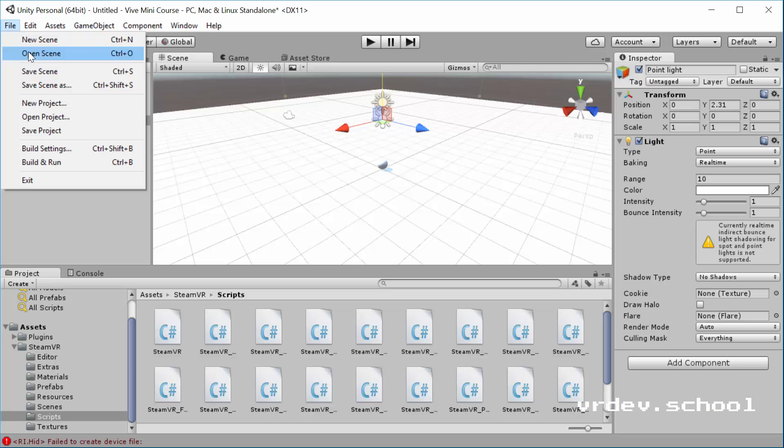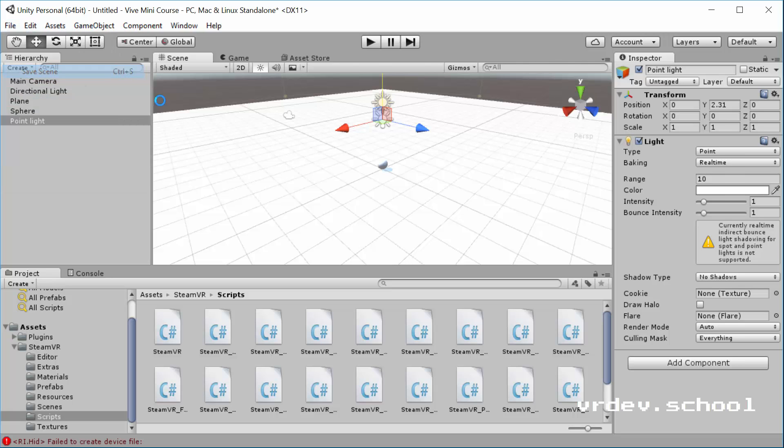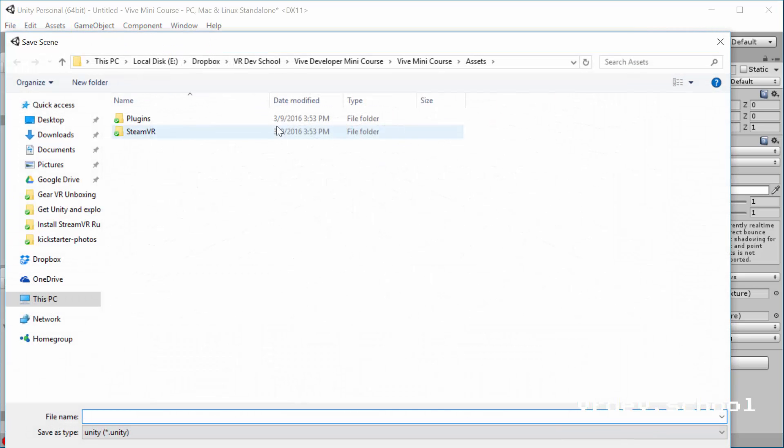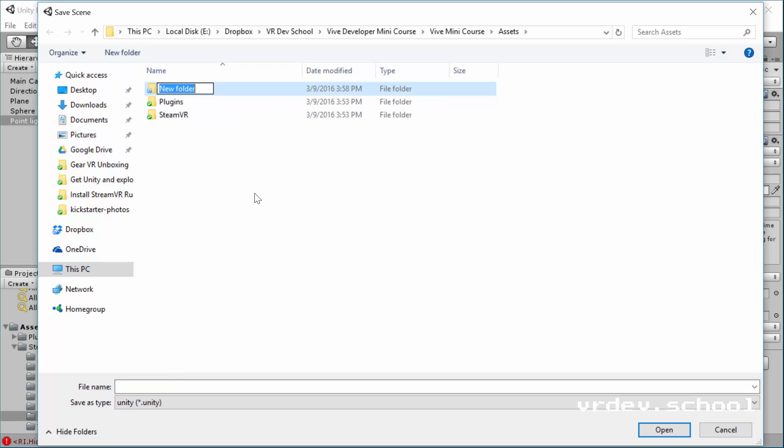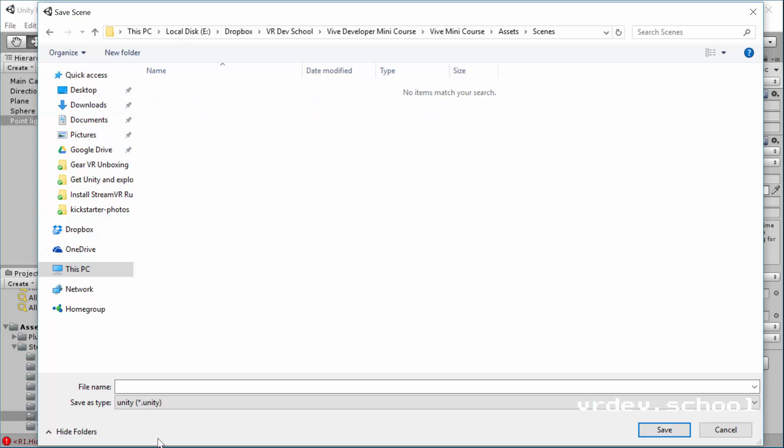Just come up here and select save scene. I always like to have a scenes folder. So I'm going to click new folder and I'm going to call one scenes. And then in scenes, I'm going to call this scene main.